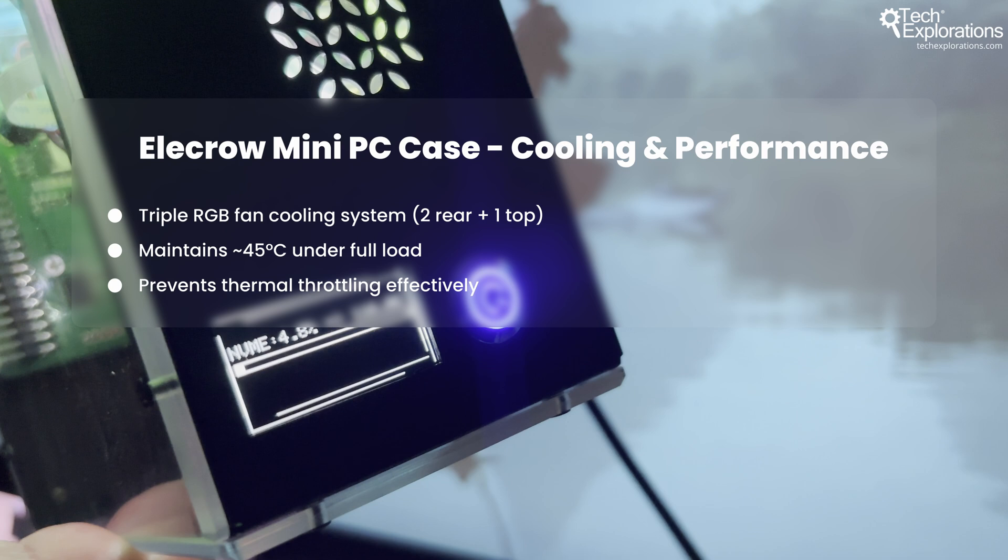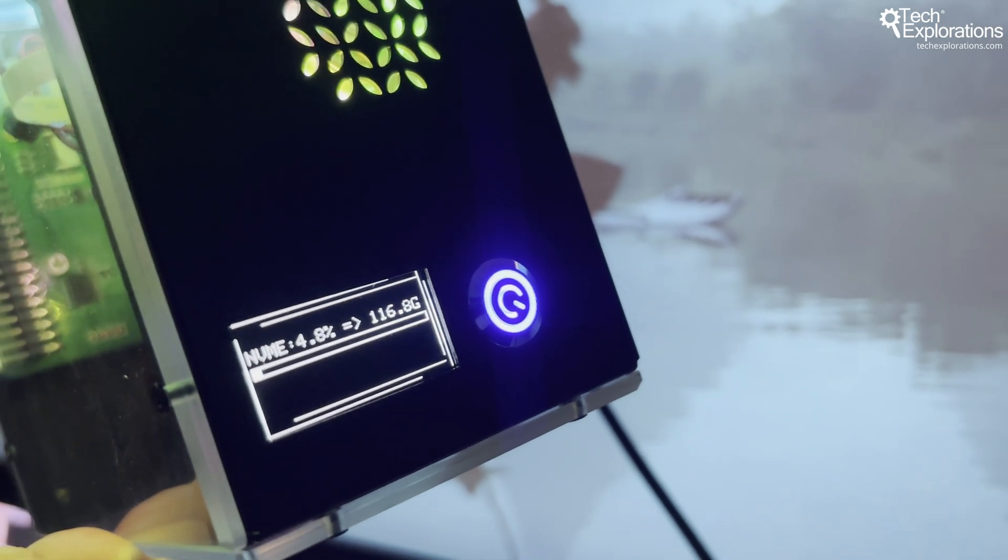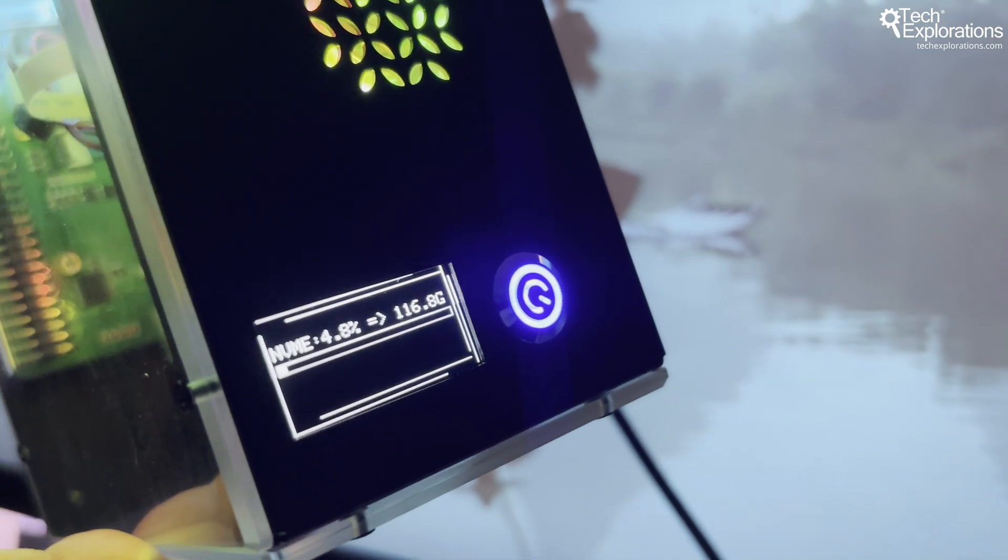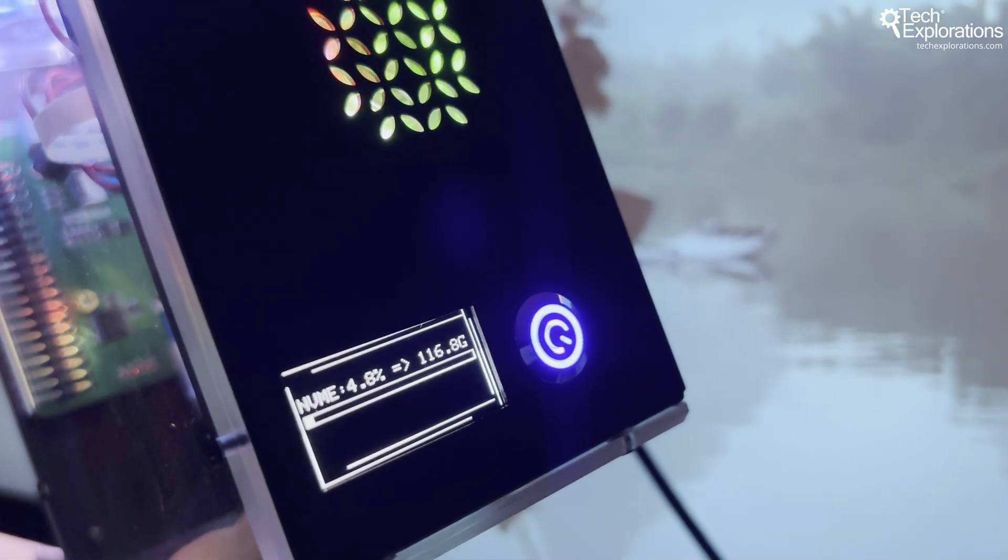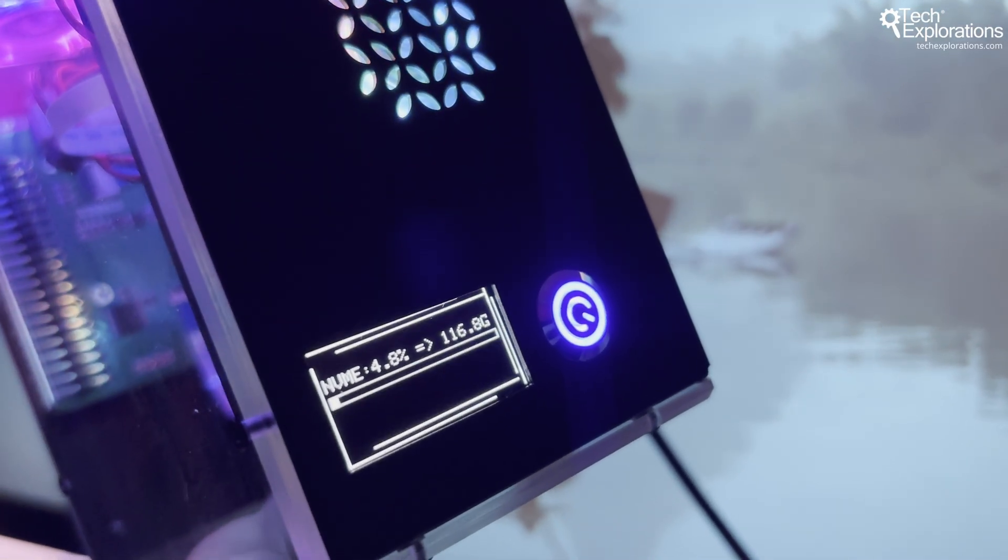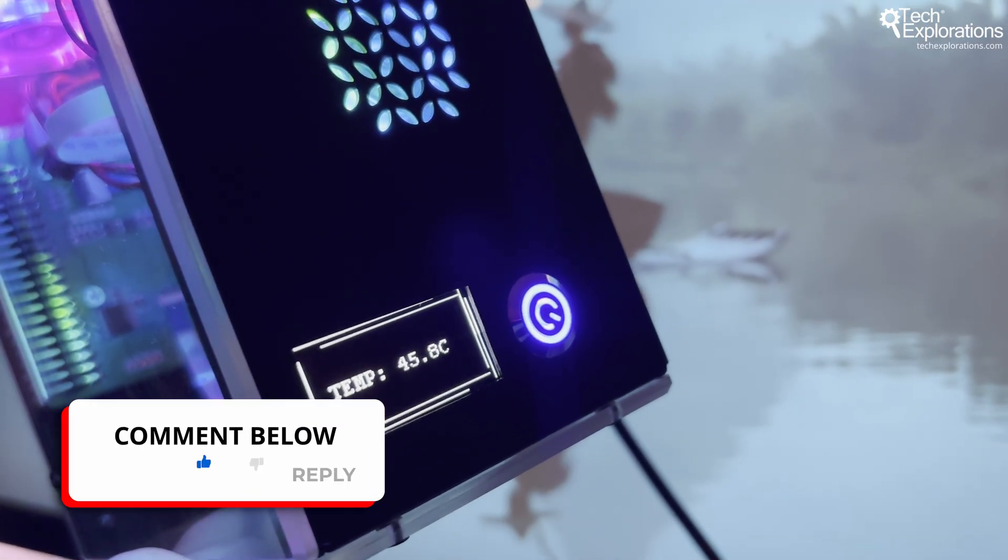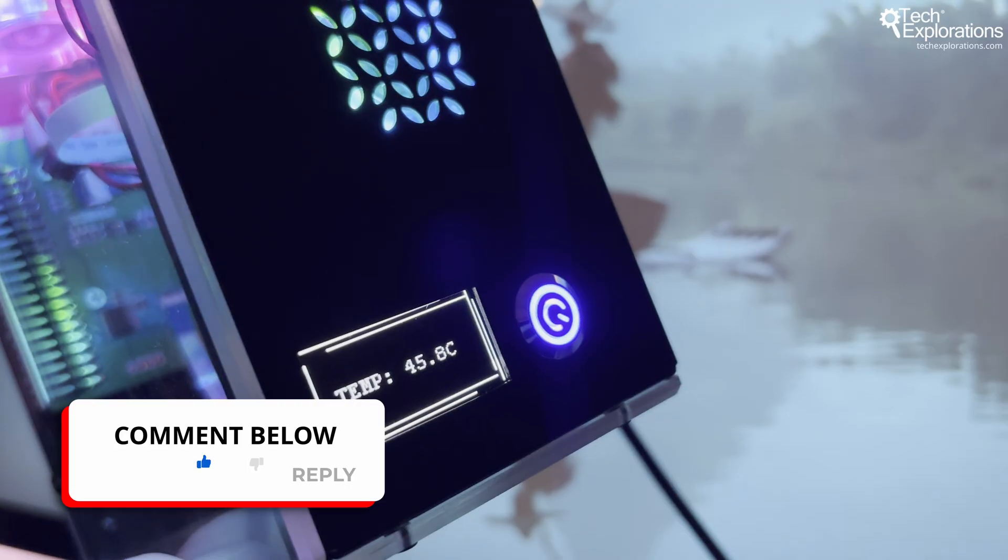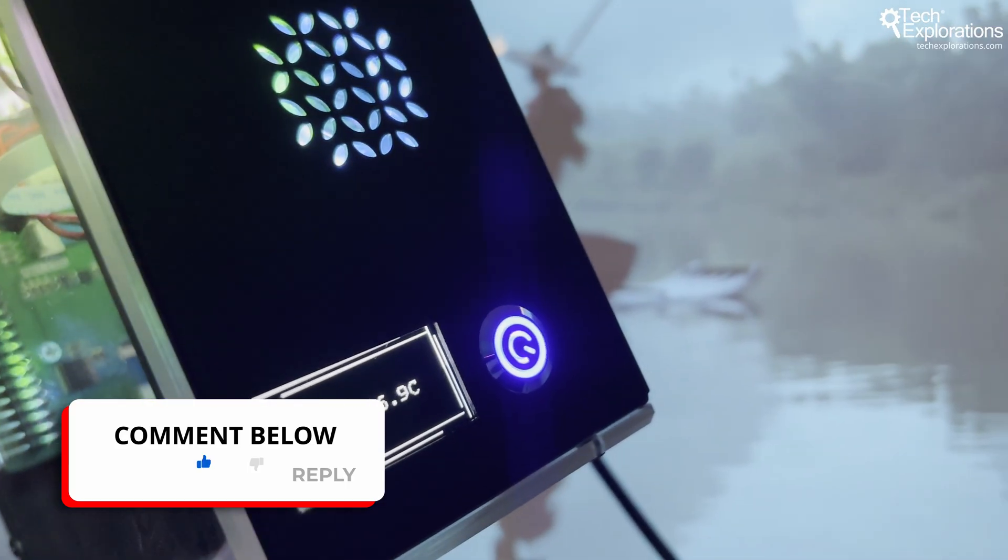First, you get this 1.3-inch OLED screen that shows real-time system stats, CPU temperature, memory usage, storage space, and the IP address, which is useful if you want to do remote desktop connection with VNC.